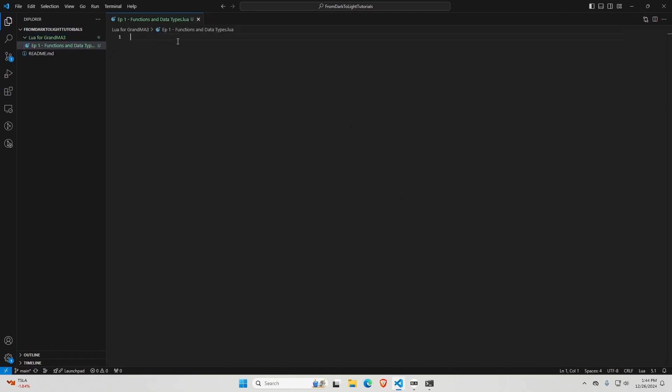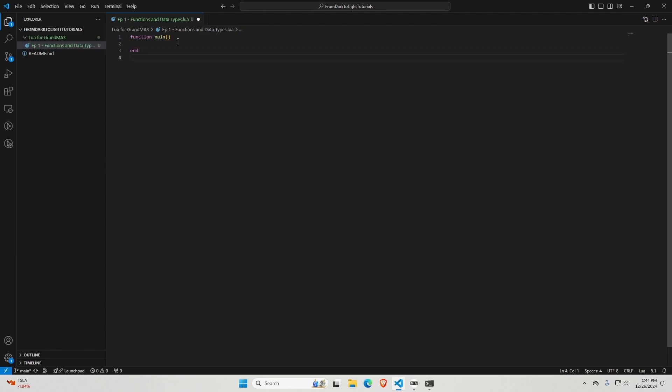I'm going to start by making a main function. So the way you make a function is type function and give it a name. I'm just going to call it main. And then you put parentheses. VS Code automatically completes your parentheses so you can type inside of them, but just type another one at the end to end it. And then I'm going to hit enter twice and type end. That's how you end the function and then return main. So what this does is when the code interpreter goes through and reads the code, it finds this return and goes, oh, okay. So we have to return main. Main is a function. So it calls the function and whatever is in the function gets executed at that point.